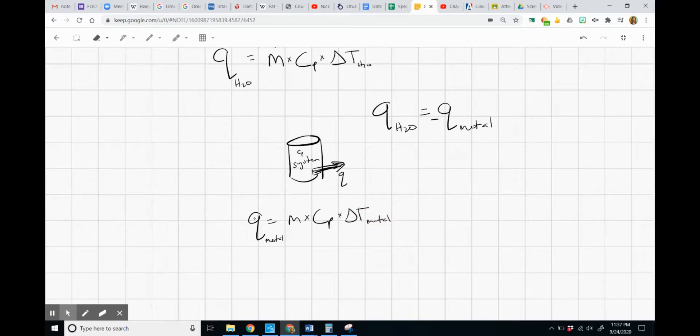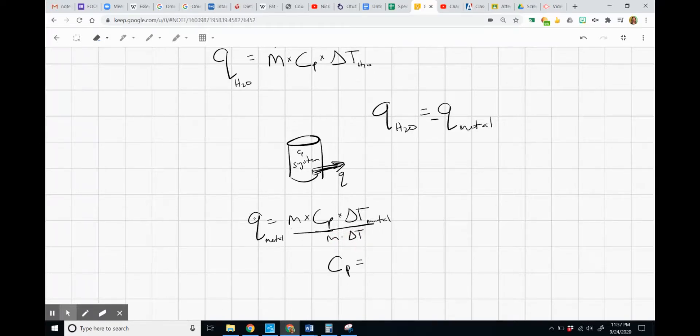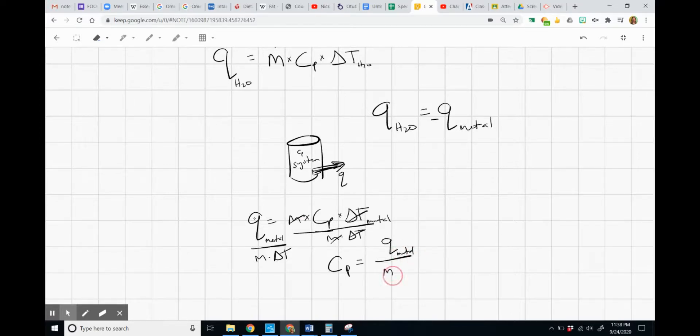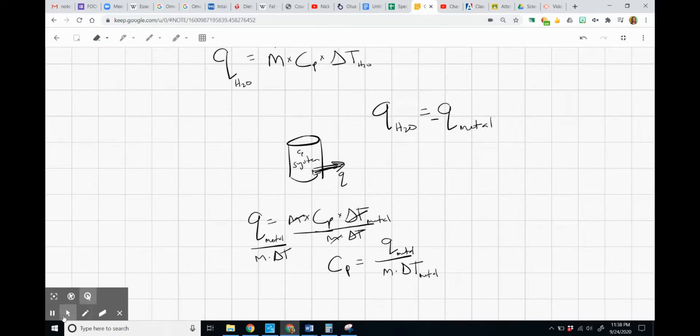I can rearrange, and we just found the heat of the metals. I can rearrange this equation solving for Cp. Cp, we're going to divide both sides of the equation by M delta T. They cancel out. So specific heat is equal to the heat of the metal over the mass times change in temperature of our metal. So we're going to plug in these values for each different metal, and we'll find their individual specific heat.